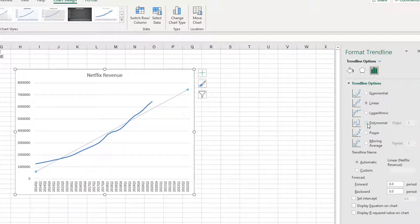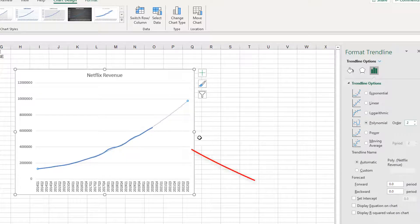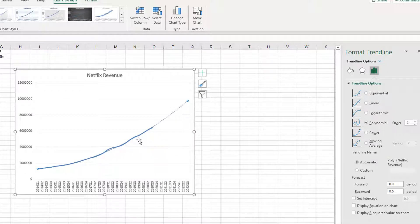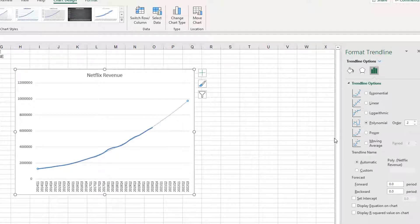It seems like this trend line looks more polynomial. So, I'm choosing polynomial order 2. When I choose that, look what happens. The trend line now overlaps with the actual data. I'm going to use this trend line instead of linear trend line.